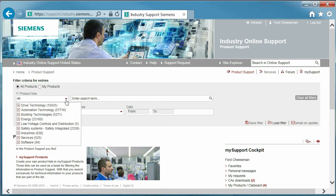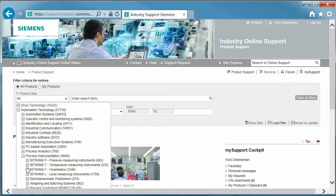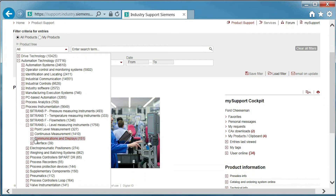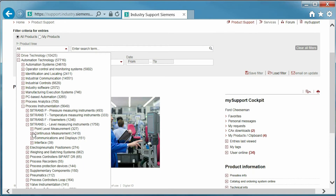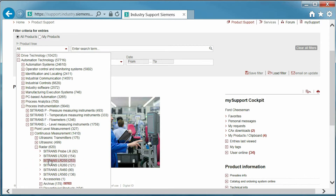Let's start by filtering through the product tree to select a product of interest. For this example, I will be looking for the C-Trans LR250. First, I will expand automation technology, then process instrumentation, then C-Trans L, then continuous measurement, and radar C-Trans LR250.